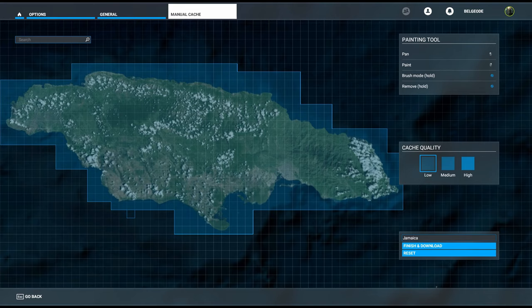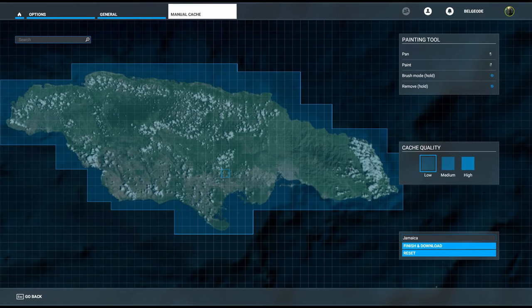Now believe it or not, this is fine. This is all you need to do just to get the basic quality, which like I said is still pretty good. It's the equivalent of default quality.